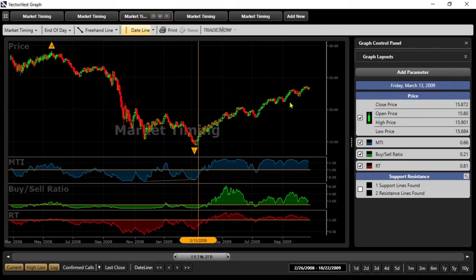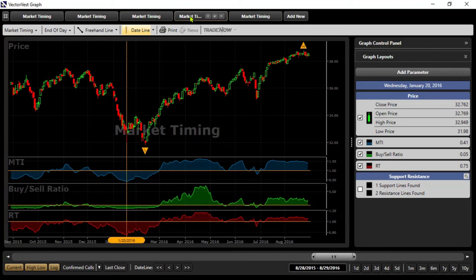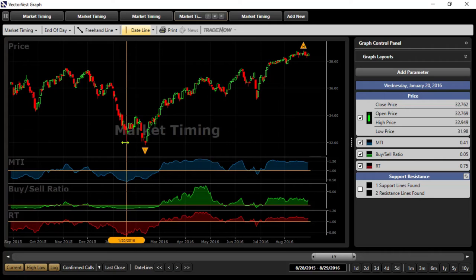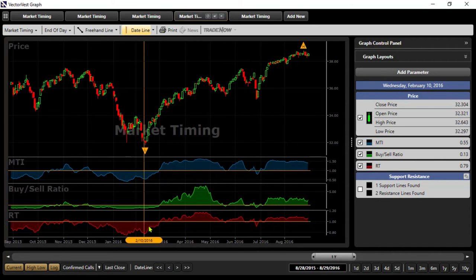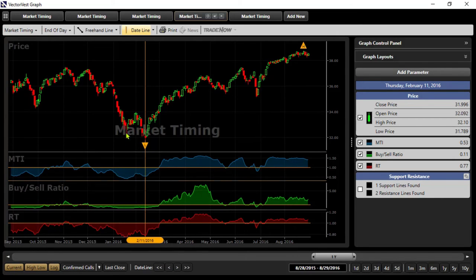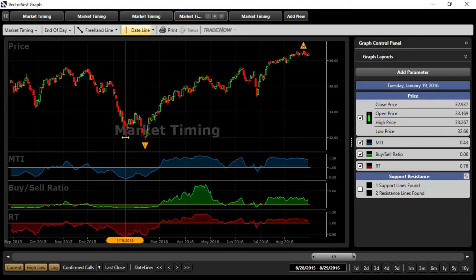Let's take another look. It was January of 2016. Once again, same scenario. The market hits a low here, and then on February the 11th, take it up one more day. We see from that low the MTI was at 0.41.